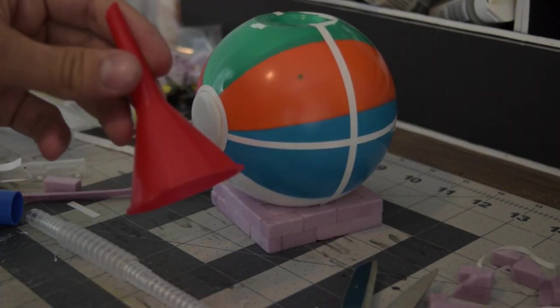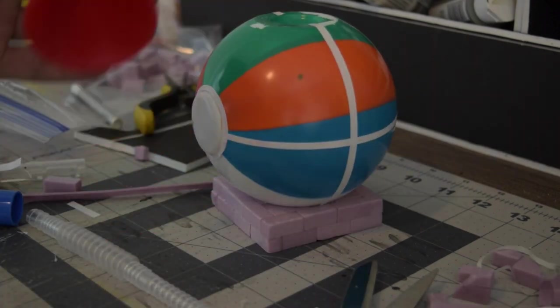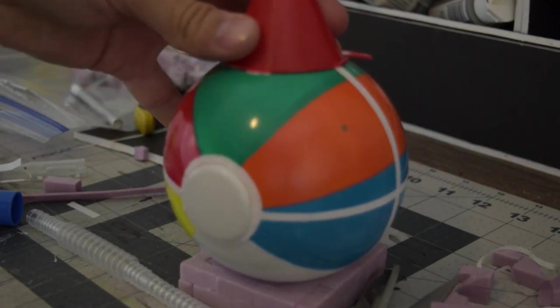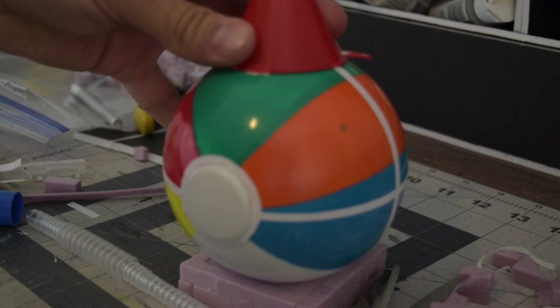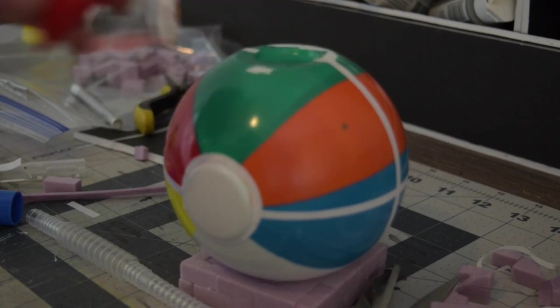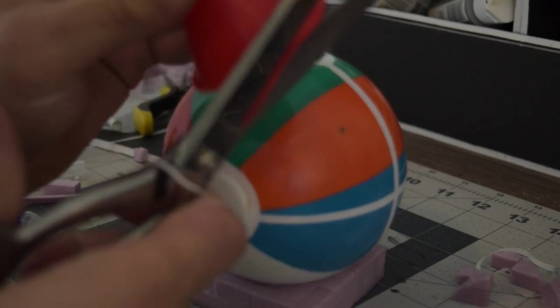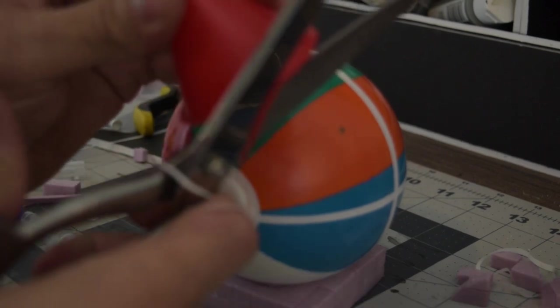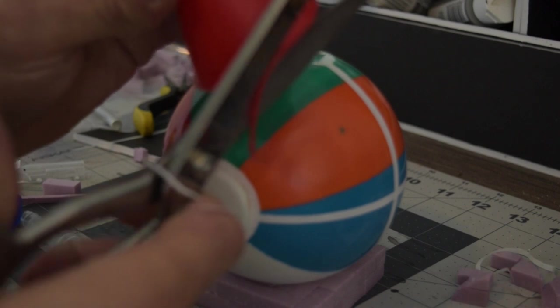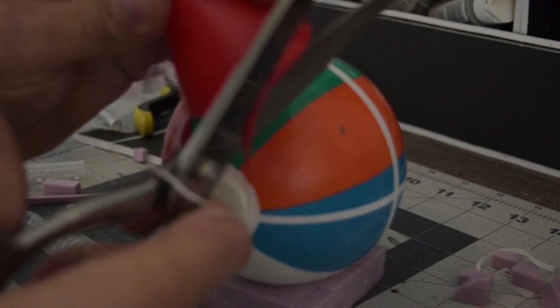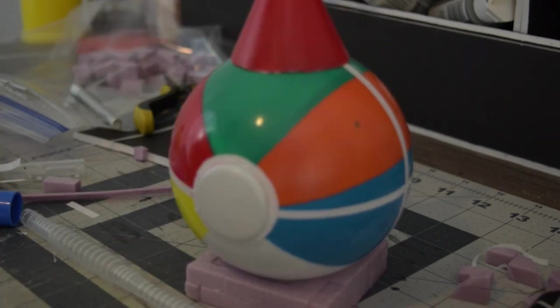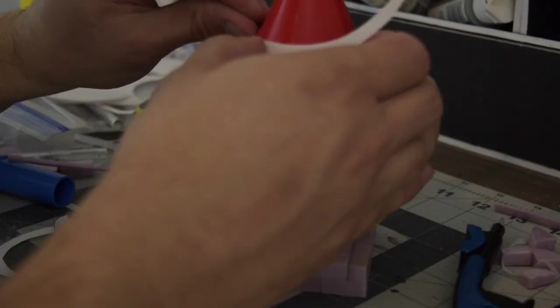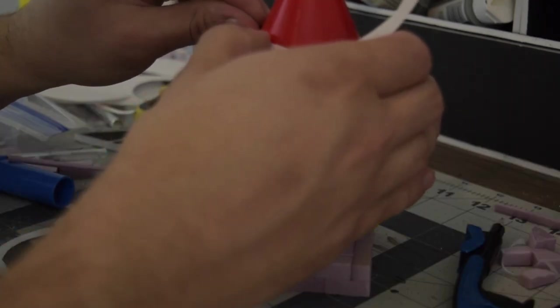So I had a four pack of funnels a while back for changing my oil and this little tiny one came with it. I've never used it so I thought it'd be good use for this. Cut off the rim with my favorite scissors. And then covered that too.